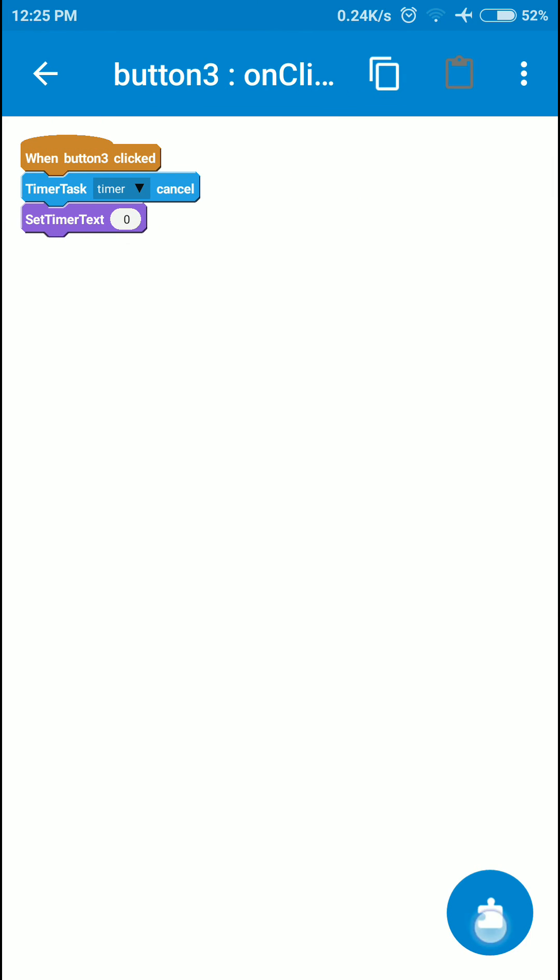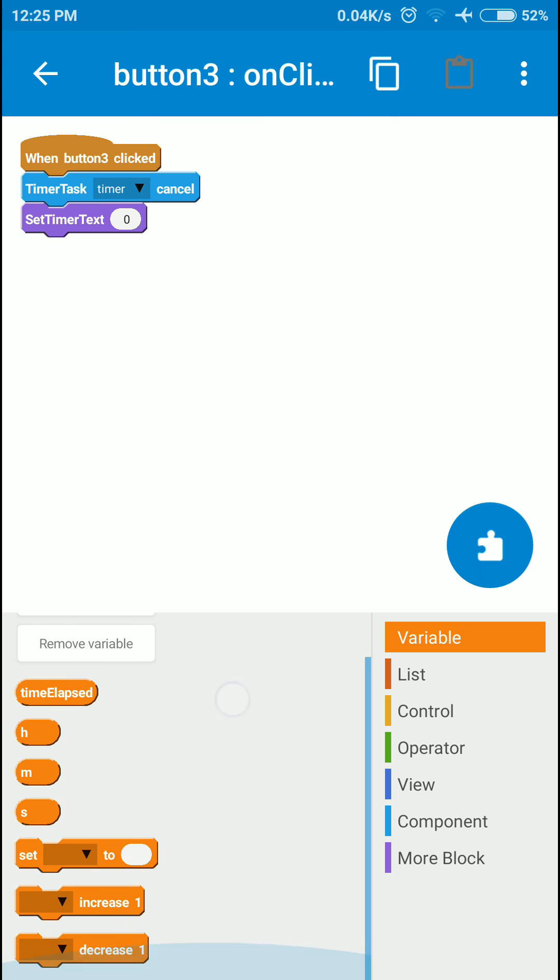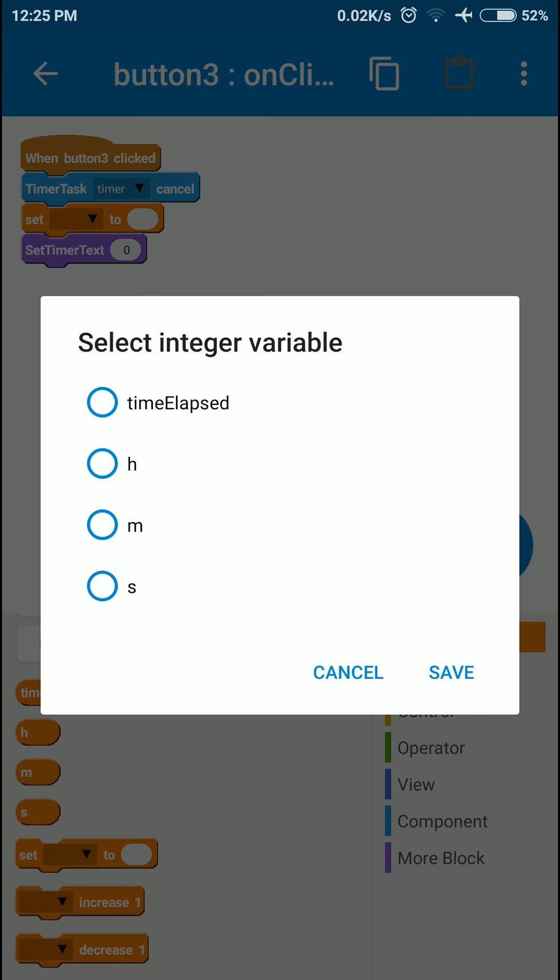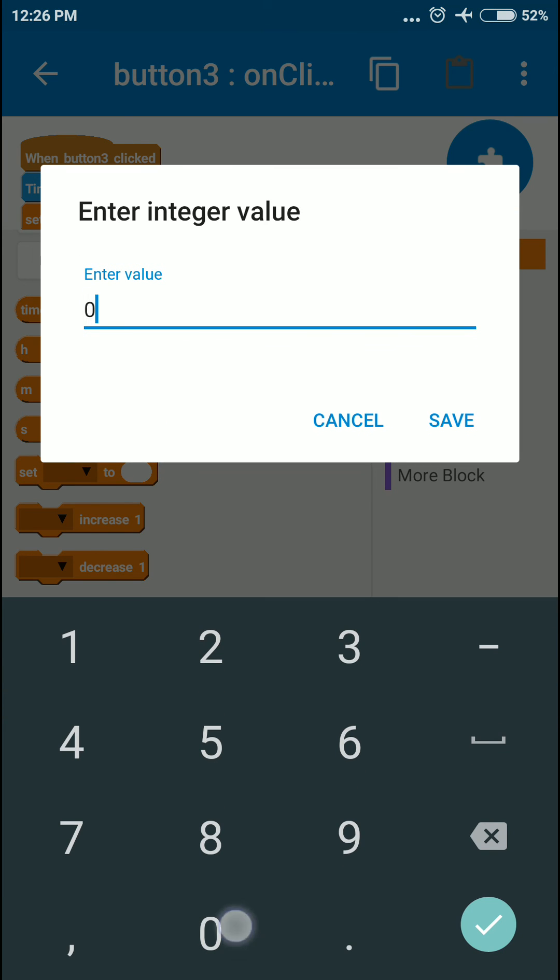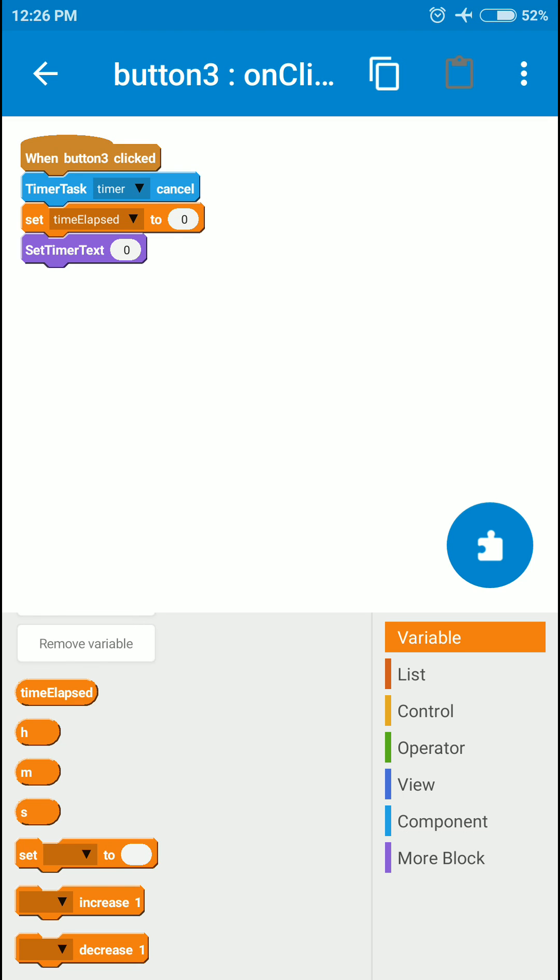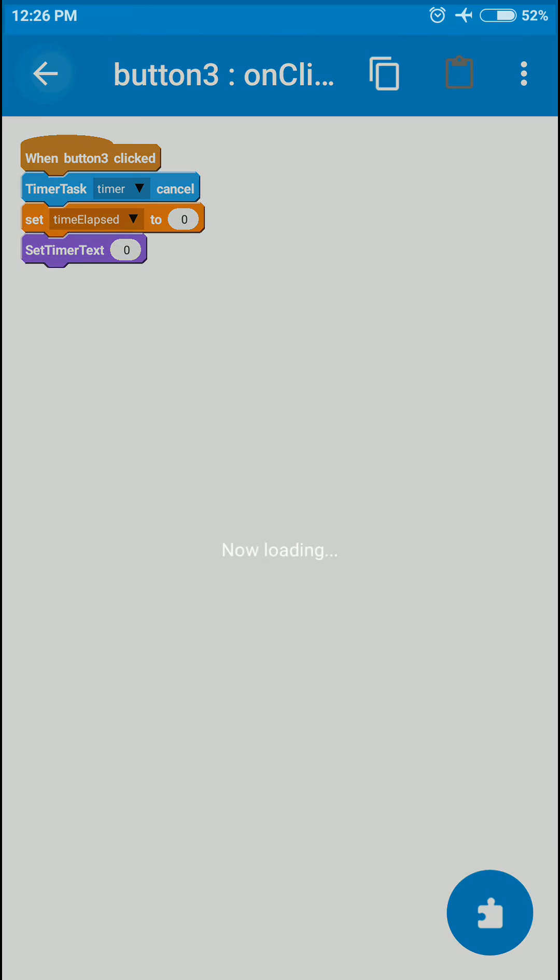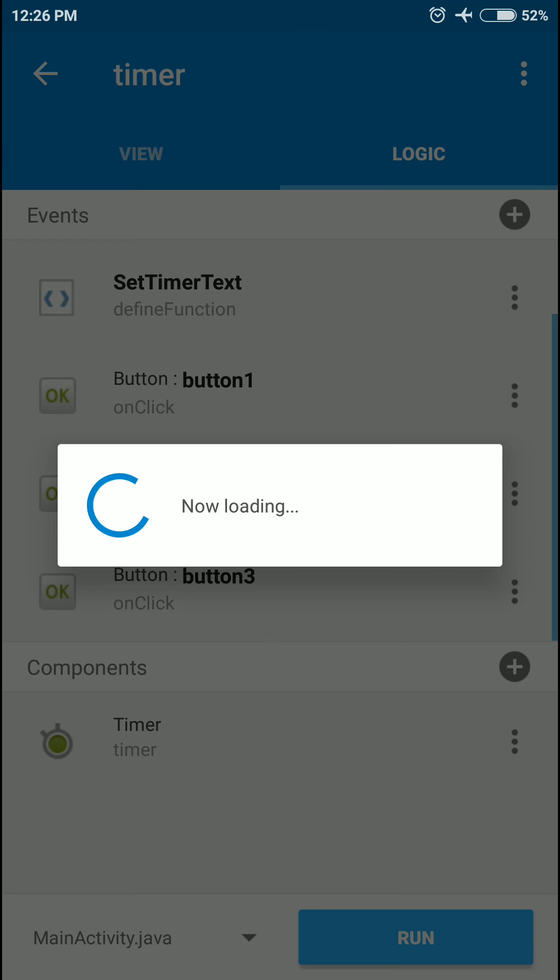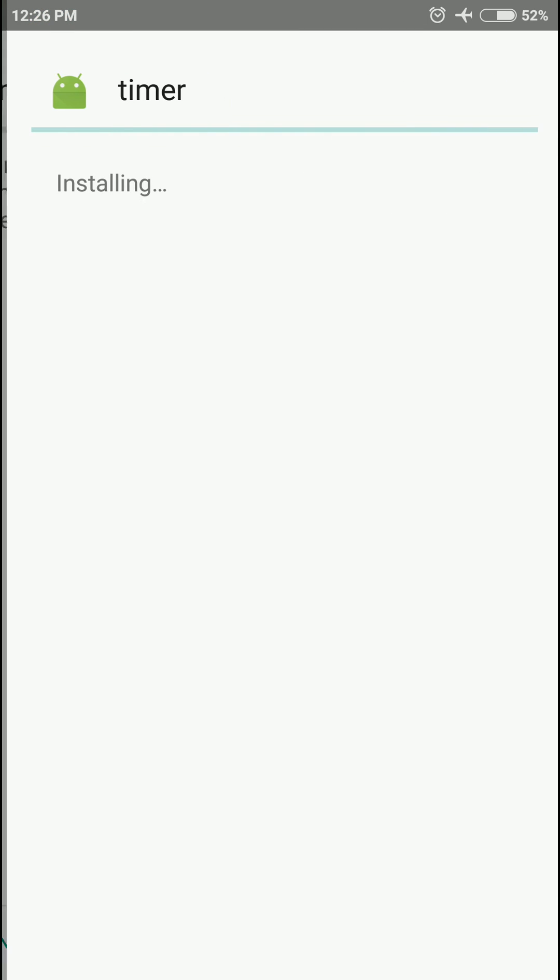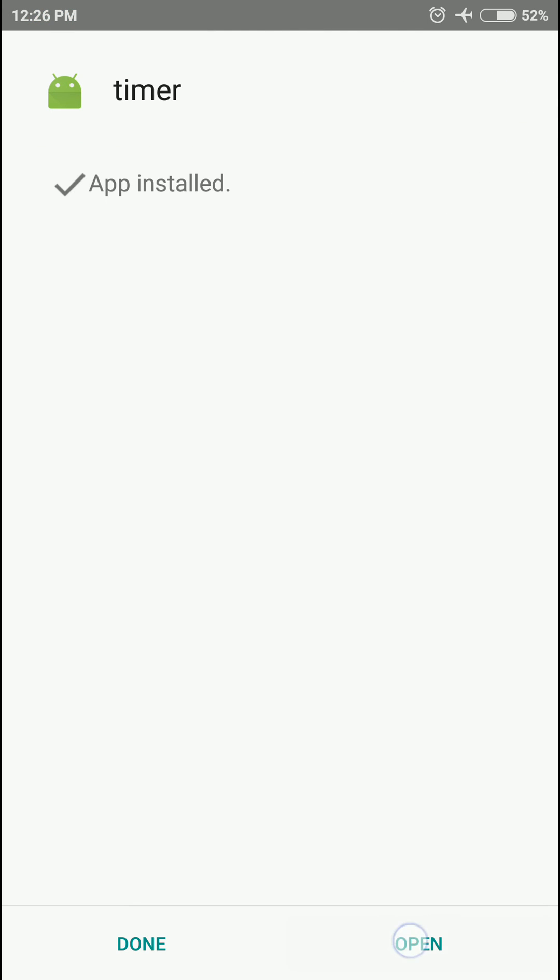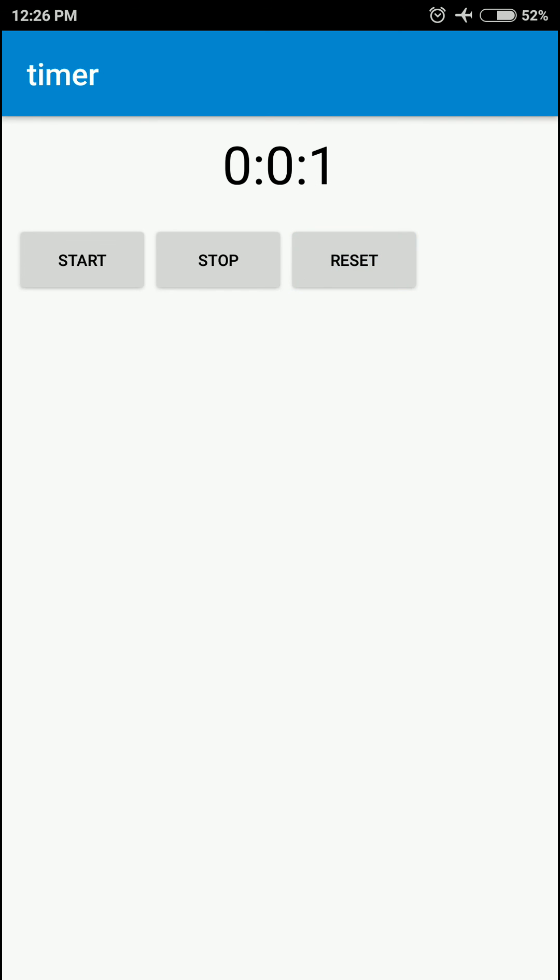On button three reset click, I'm going to set the value of timeElapsed to zero. Then even if you reset, the values won't increment again. Okay, that seems good.